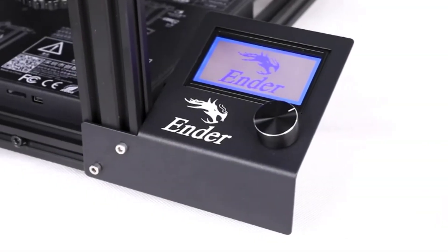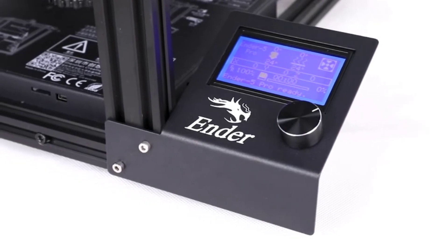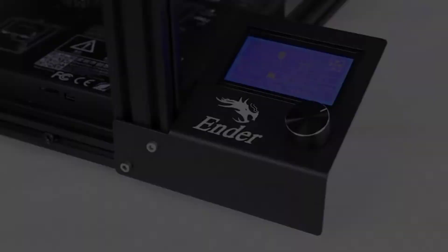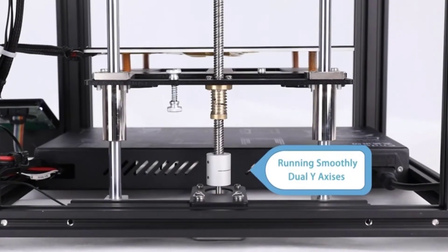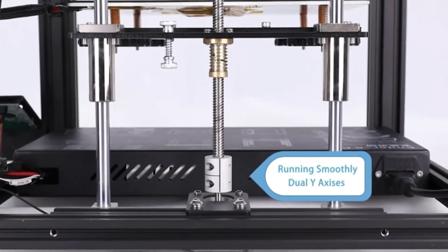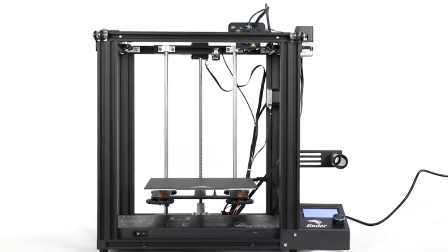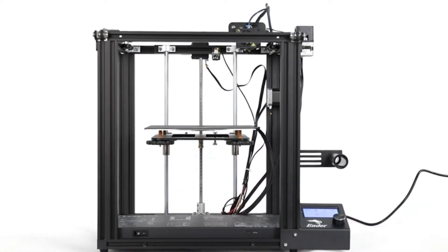Metal Extruder Kit. Ender 5 Pro adopts Creality Metal Extruder which has better stronger pressure to push filament into printer nozzle, improving the printer's performance.